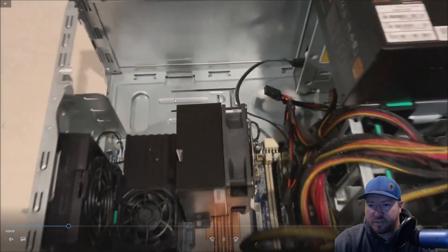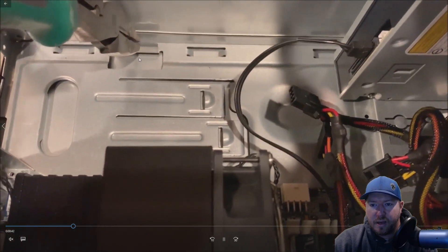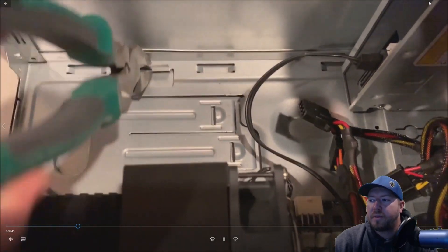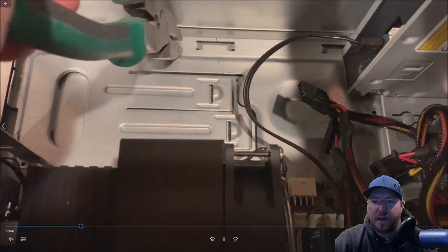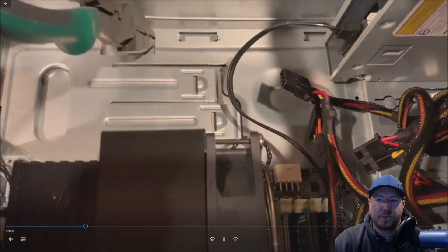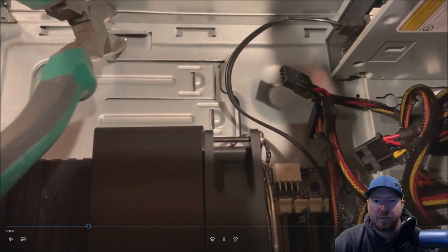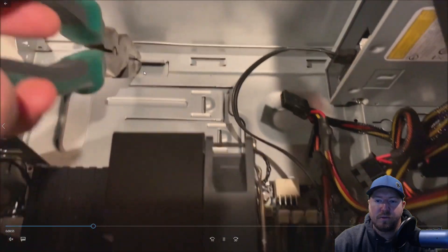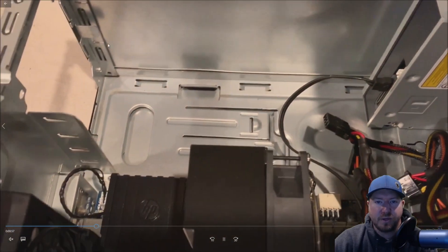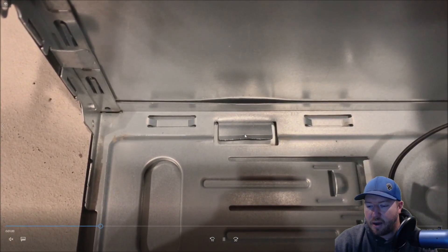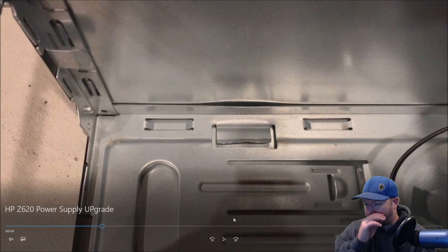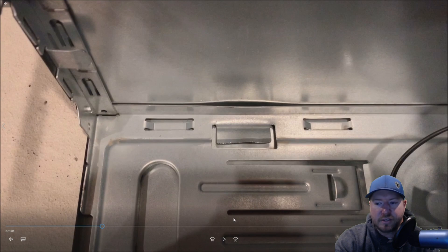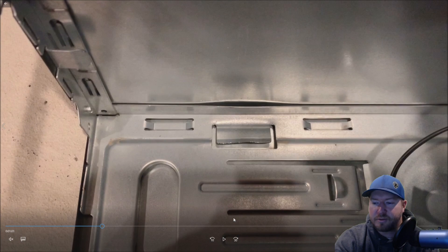Alright so as you saw there's this little bar here that we had to bend down to be able to mount the replacement power supply into the slot. Now if you're just upgrading from like a 400 to a 600 watt HP power supply, then you can just leave this the way it is, but in our case we're using an ATX power supply. We bent it down so basically what we did is we used pliers to bend it down a little bit and then I went and got a mallet and I smacked it down.